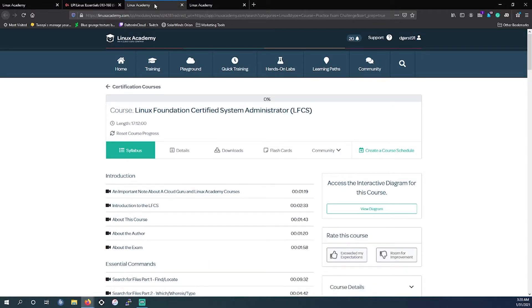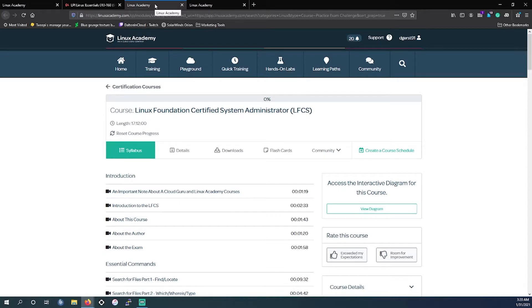However, it's not the only one out there. They also have Linux Foundation Certified System Administrator. This is another foundational and entry-level certification. This one is provided by the Linux Foundation.